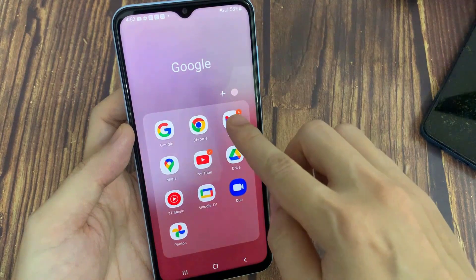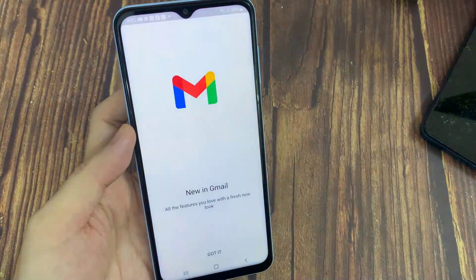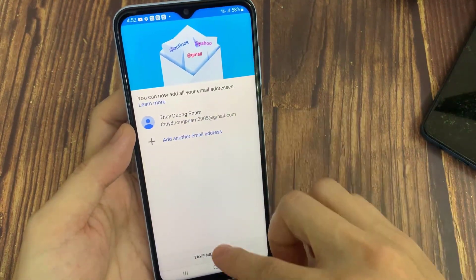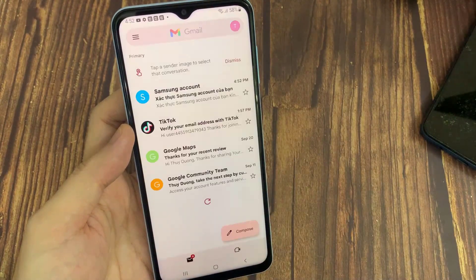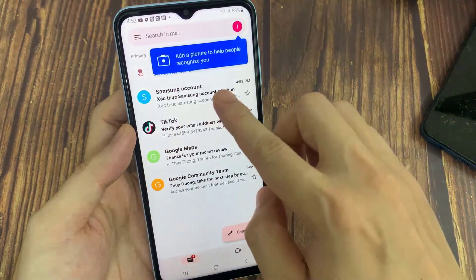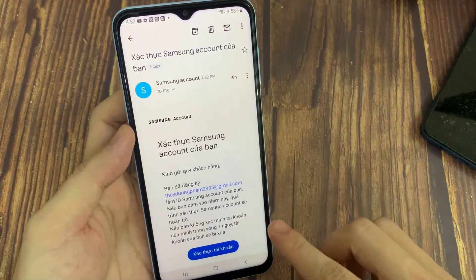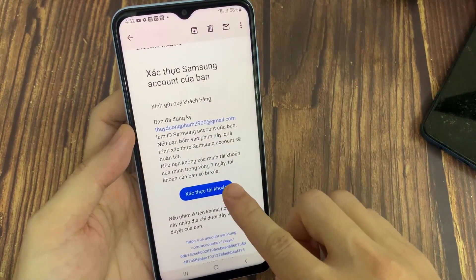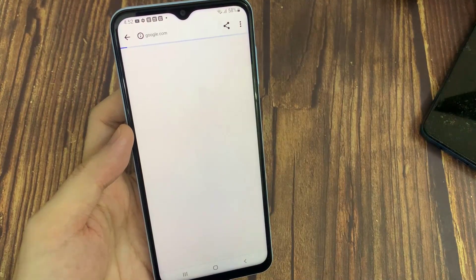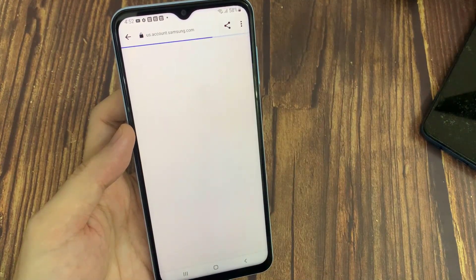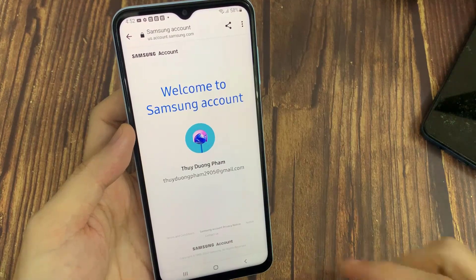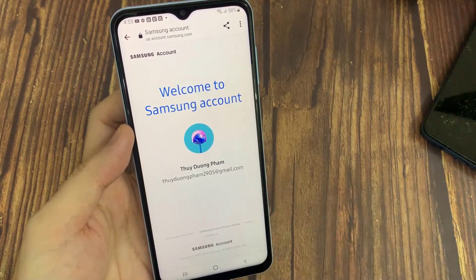Go to your email and tap the link in the email they sent to your address. It will create your new Samsung account.